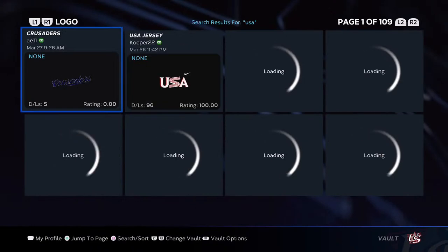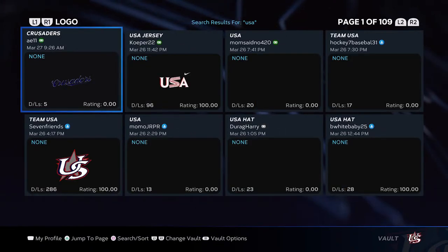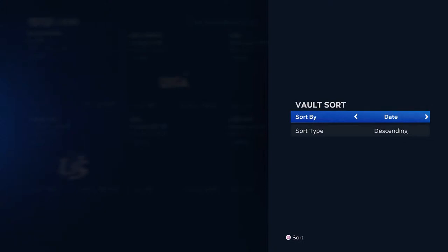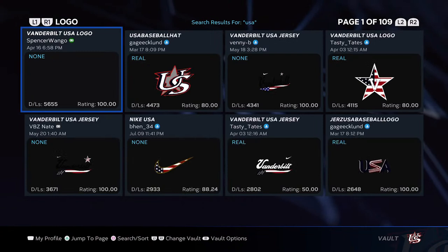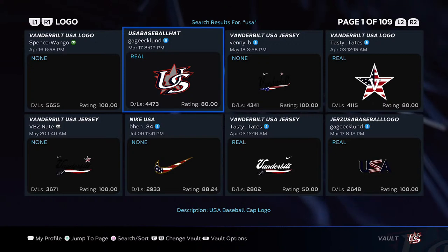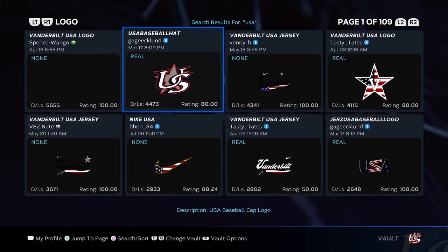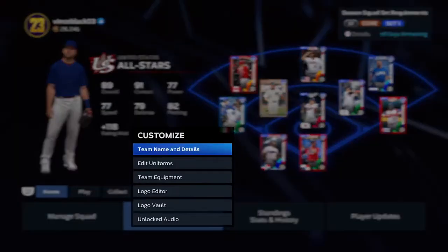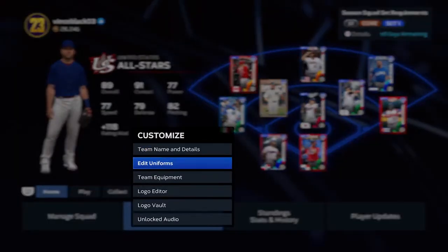Hit square to search. I always sort mine by downloads. There you see the one I downloaded — it's called 'USA Baseball Hat.' I changed the name to 'US Logo' or 'USA Logo' or something like that. So I downloaded this one right here. Once you download it, back out of the vault.